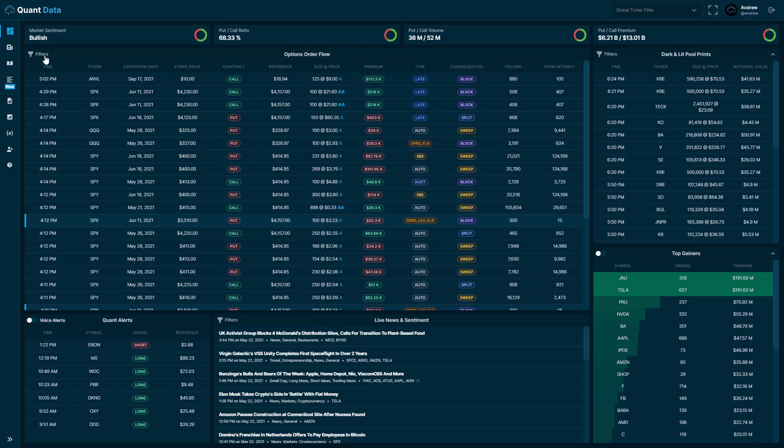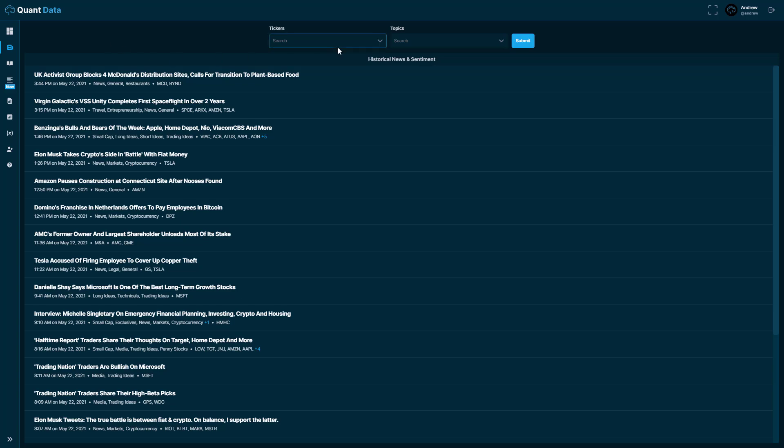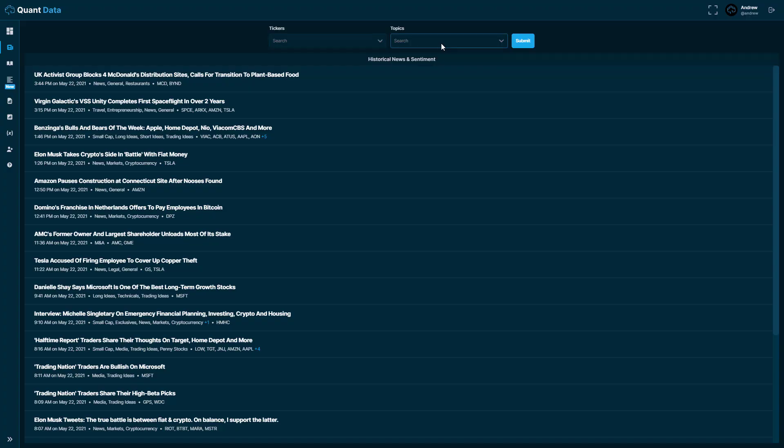If you come over here to the left hand side you'll see different tabs for different tools that we offer outside of what you see on the dashboard. So if you click this here you'll see that we have historical news and sentiment. This updates in real time as well so you can also use it as a feed if you'd like. But you can filter the tickers and the different topics here.